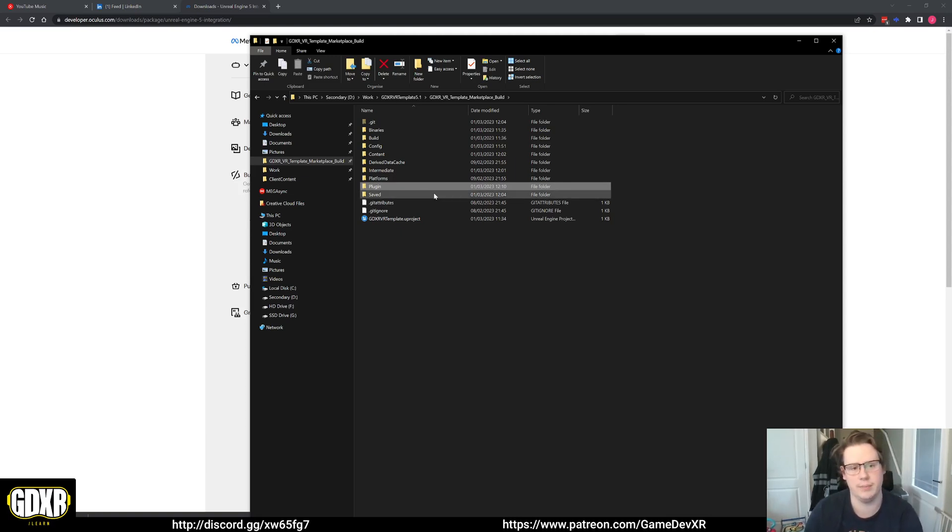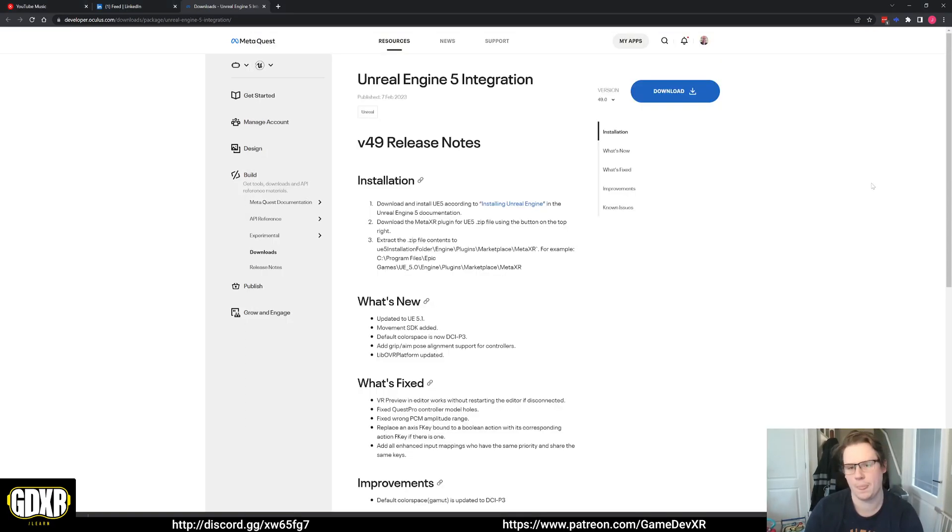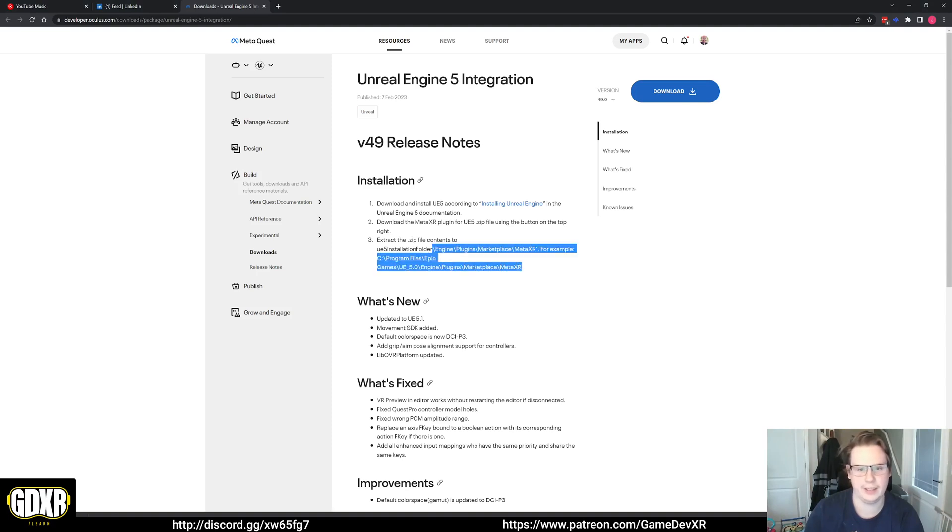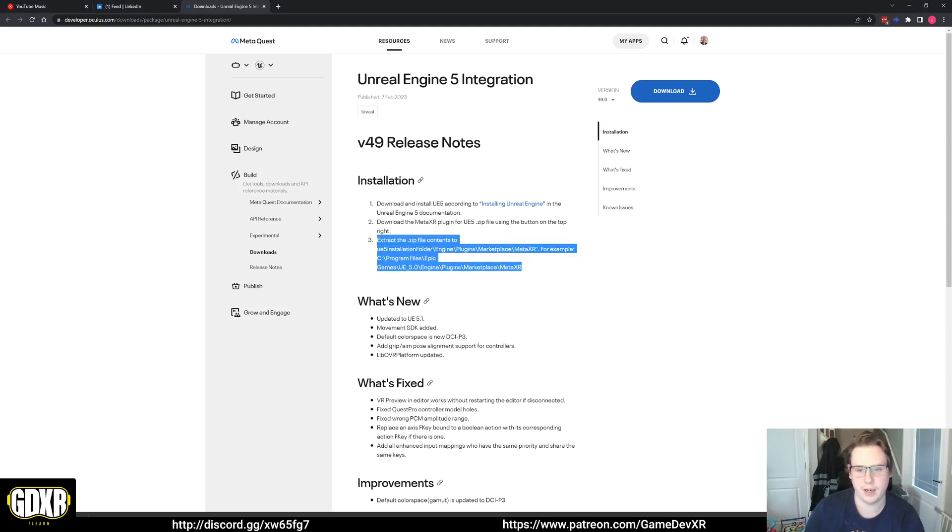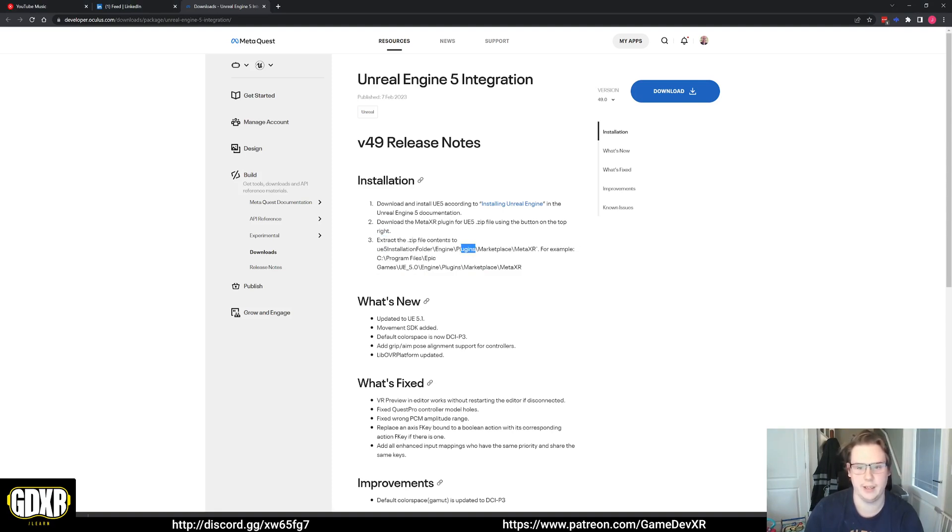That's wrong. What you want to do is make sure you don't have a folder in there. If we look here it literally says step three: extract the contents to the marketplace MetaXR in your engine plugins folder. So this is the key bit here. It's not your project folder, it's your engine folder.